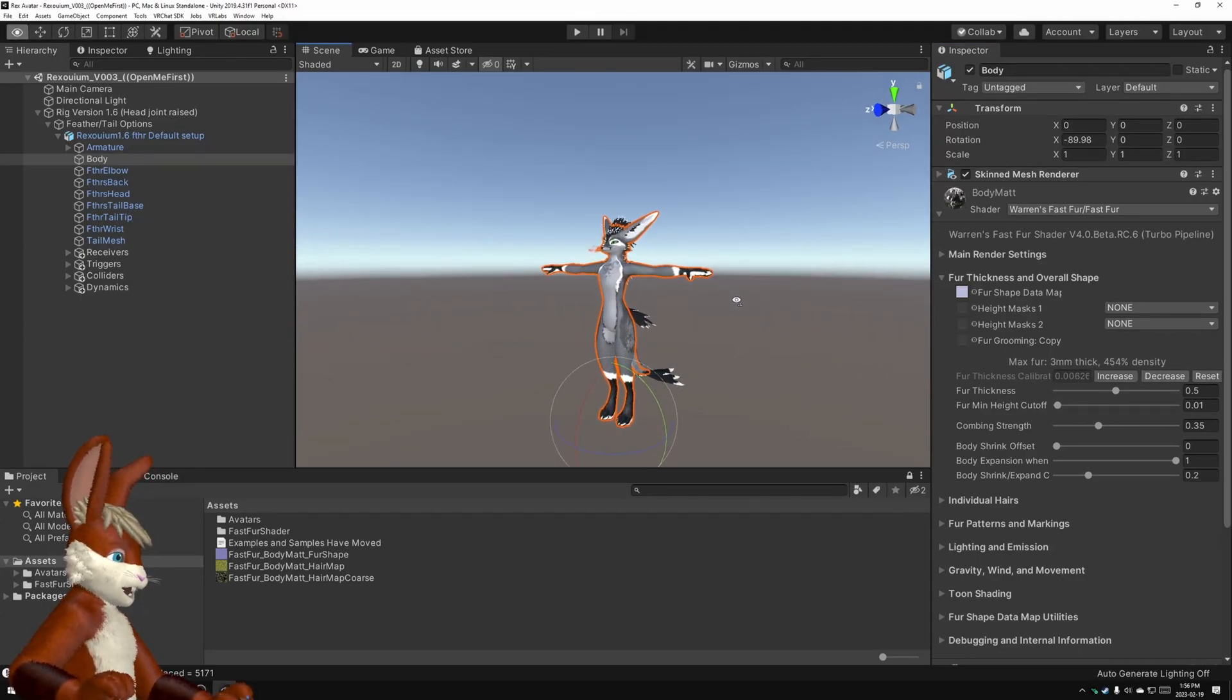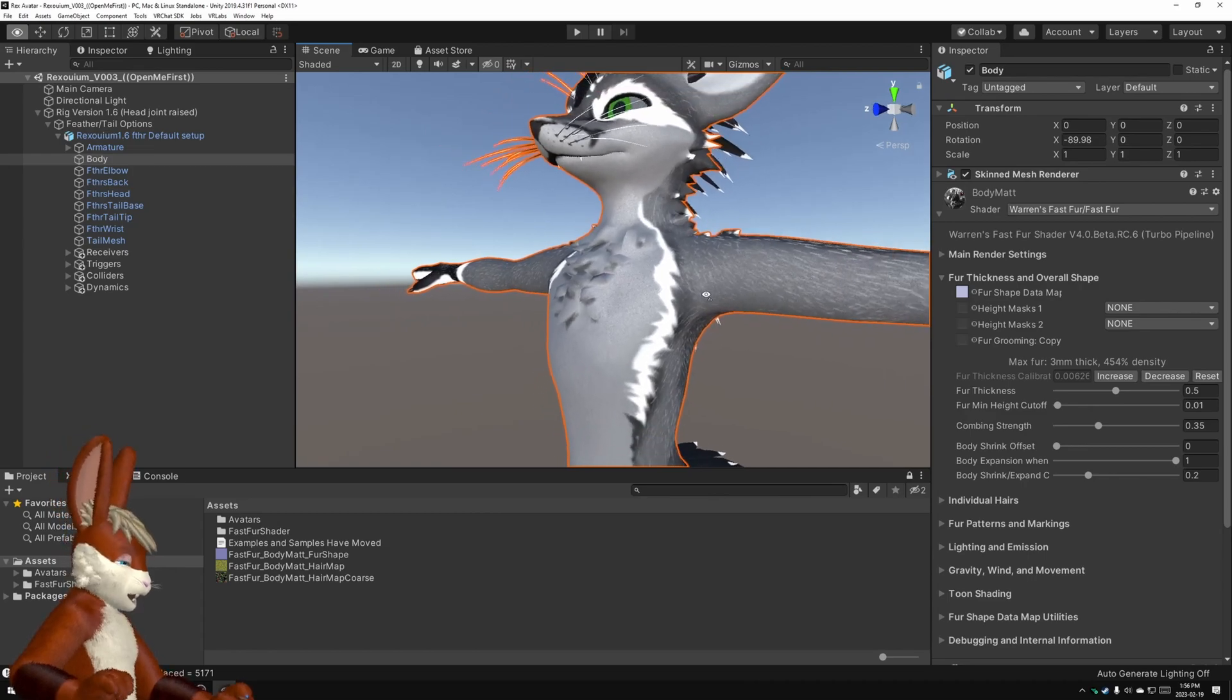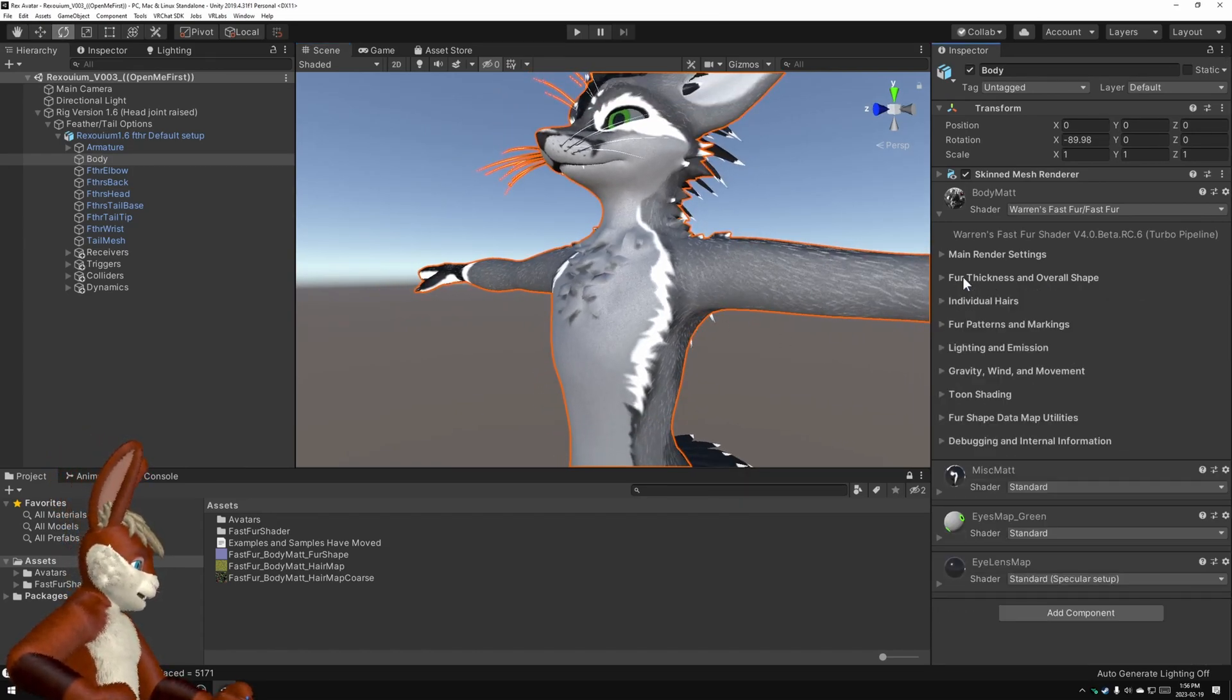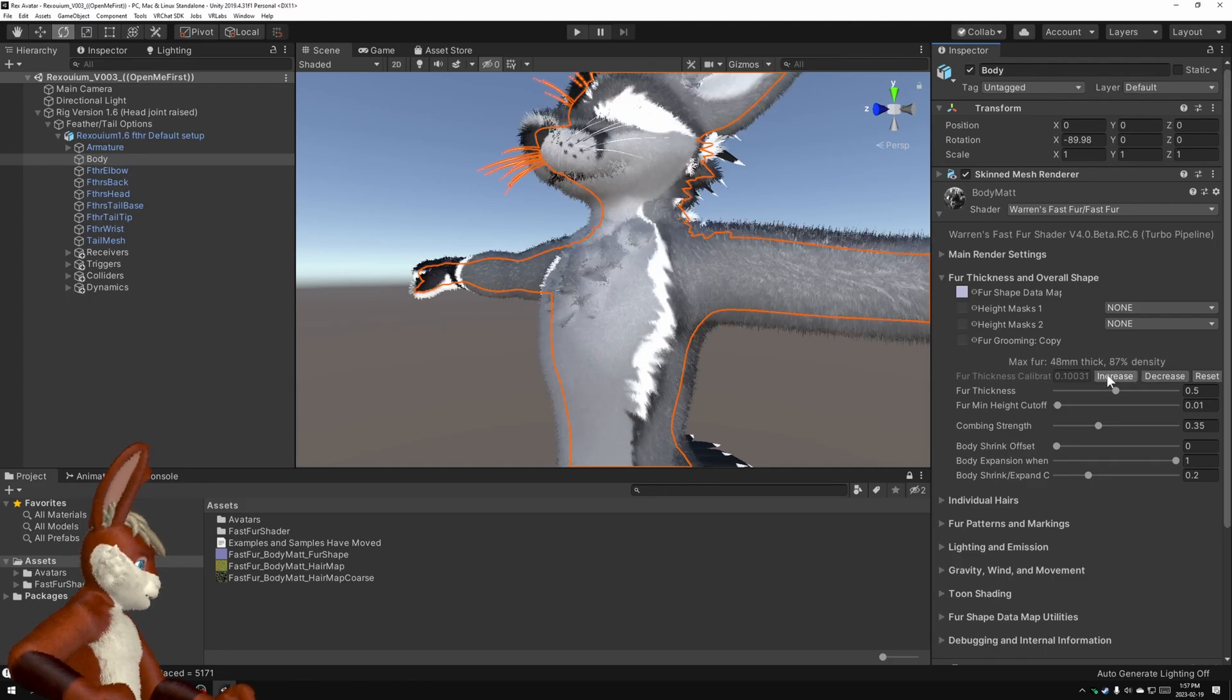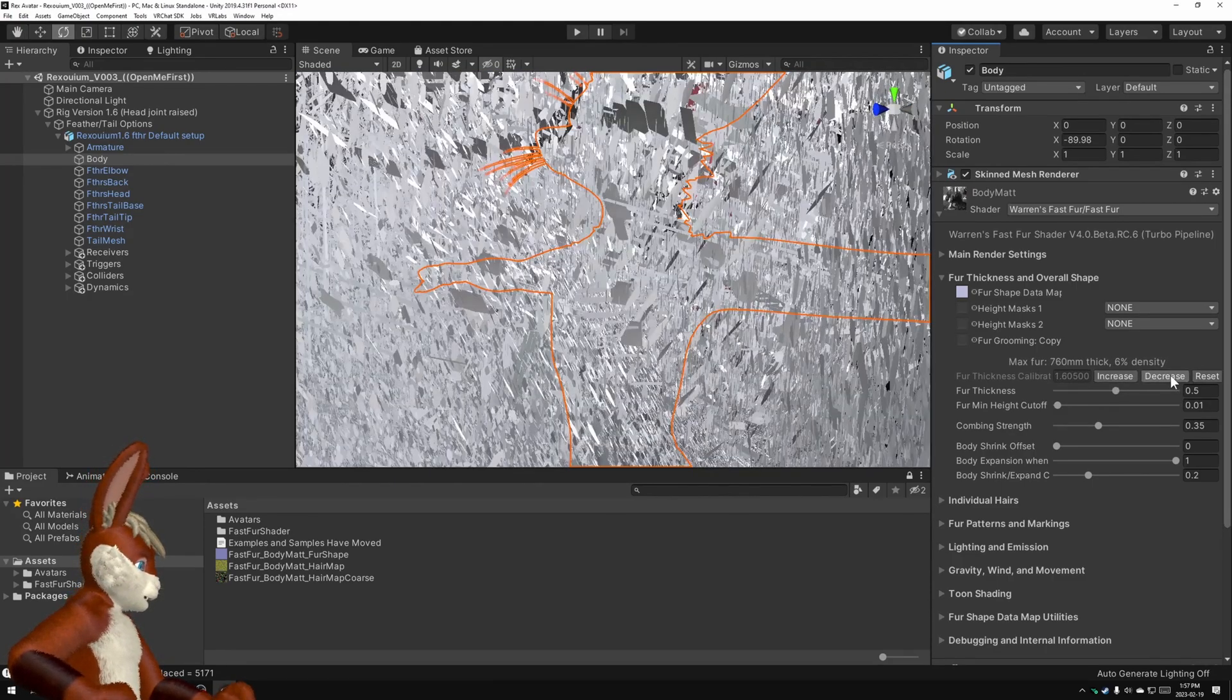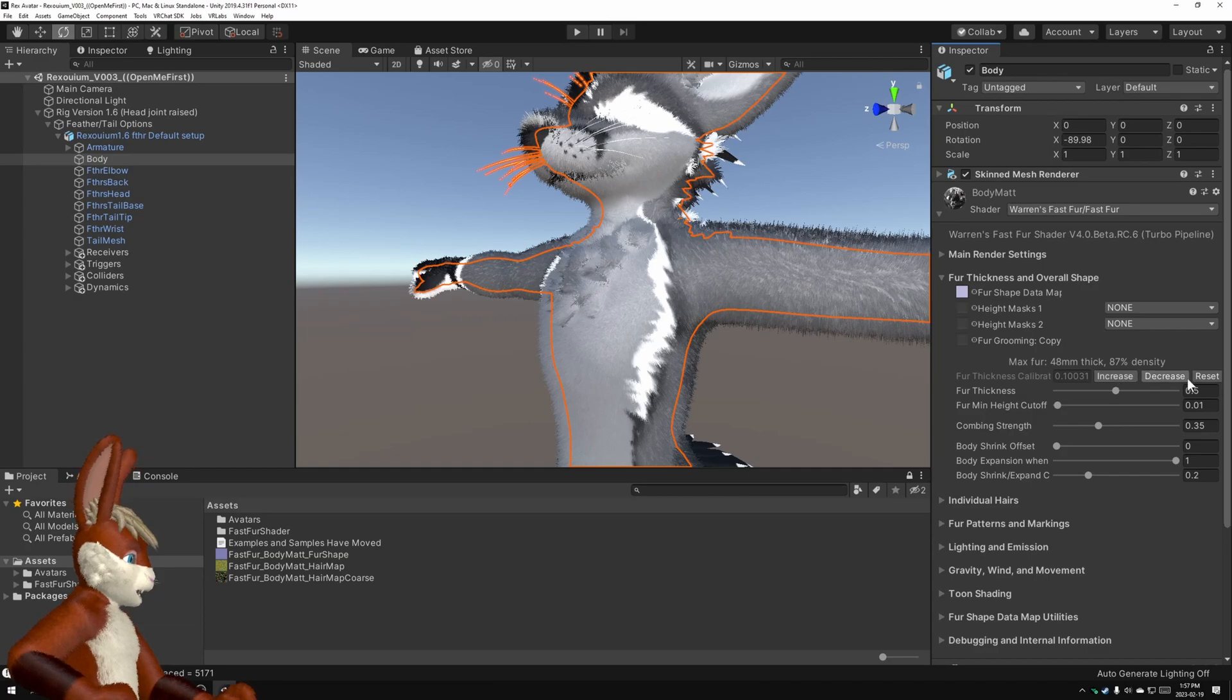Well the way you fix that is the buttons that I've just been clicking on. You go into this fur thickness and overall shape. You open that up, and you increase or decrease the calibration of the fur.